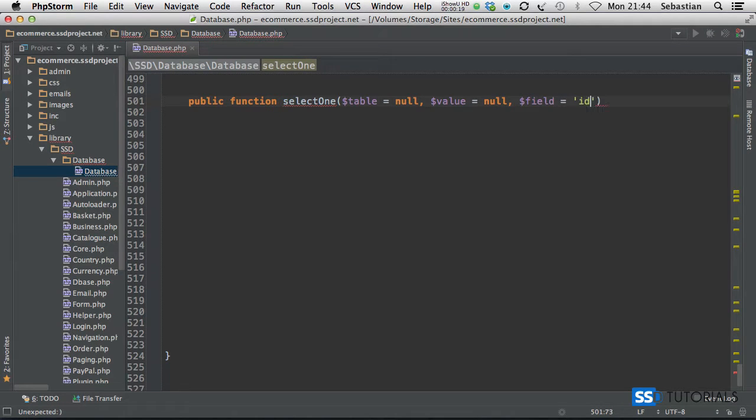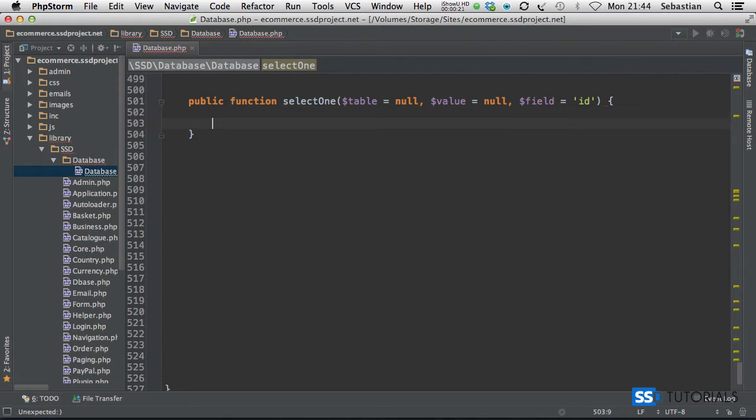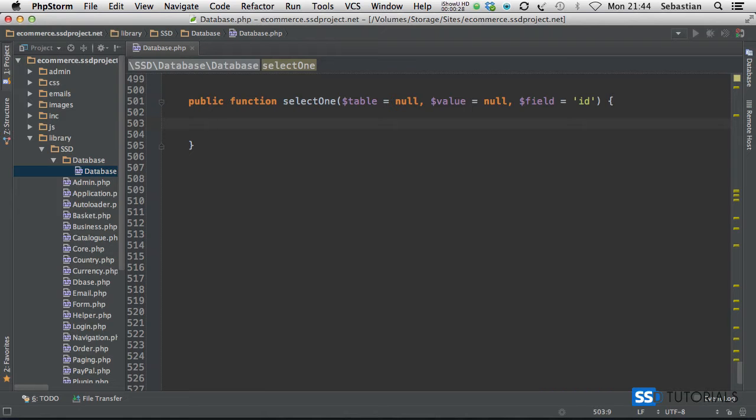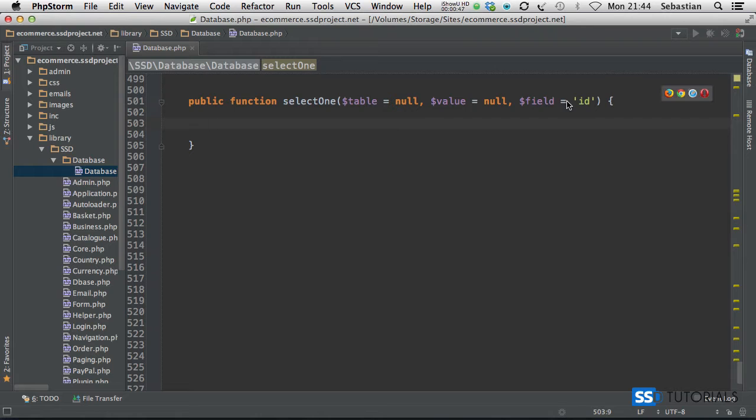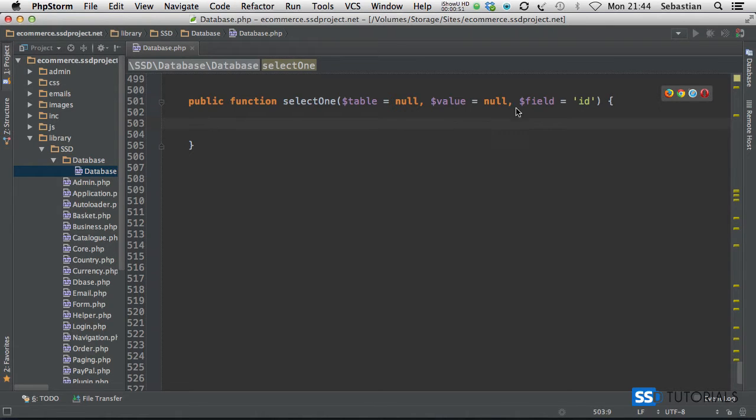By default we will have the id. This specific method will help us basically whenever we need to fetch one record by let's say id, which is going to be a default field, or any other field from within the database. Rather than writing the same SQL statement over and over again every time we're trying to retrieve a record from a specific table, we're just going to have this method ready. We're going to specify the table and a value, basically the value associated with the id, or if we want to find the record by any other field then we simply provide this third parameter.